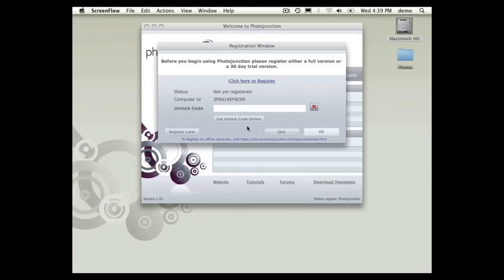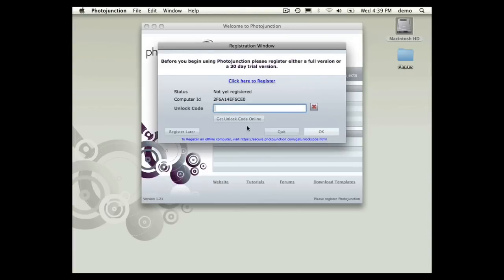Hi, I'm going to walk you through registering Photojunction through the new process. This is the window that you see when you open up Photojunction for the first time.